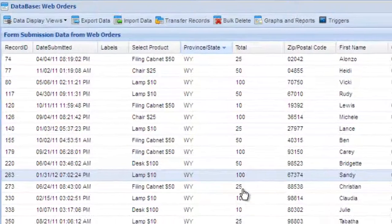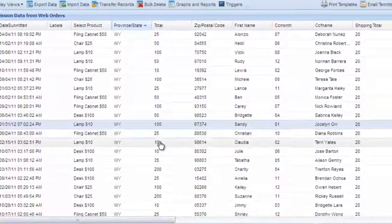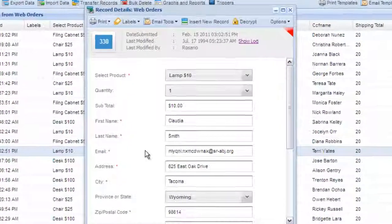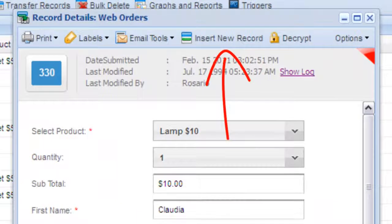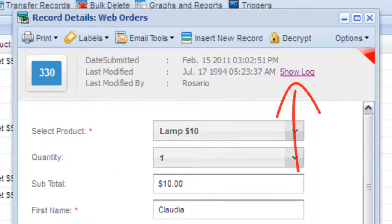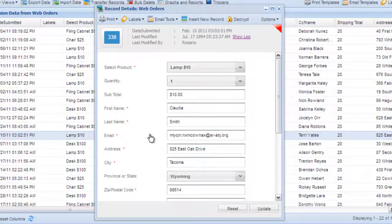Double click a row to open the record details window. Here you can edit a record, insert a new record, apply labels, and track all changes made to the record by any user or sub-user.